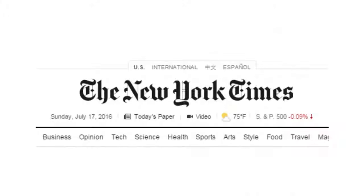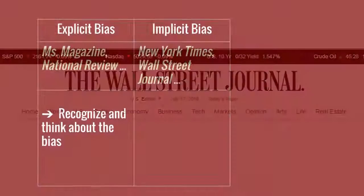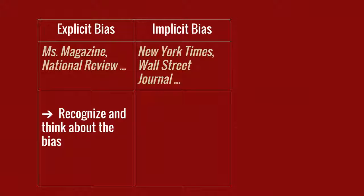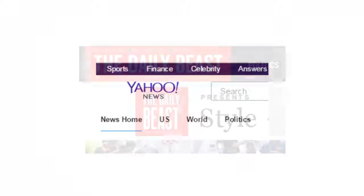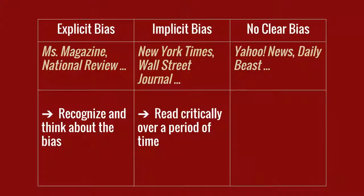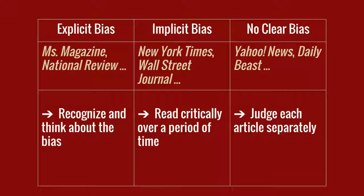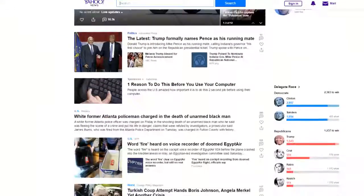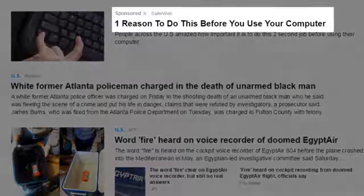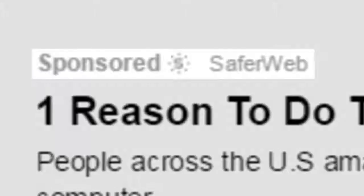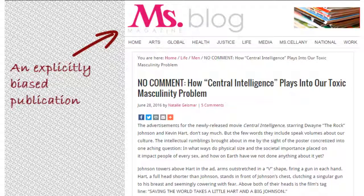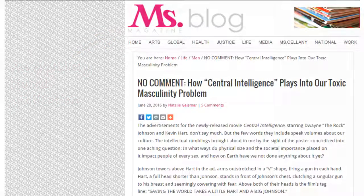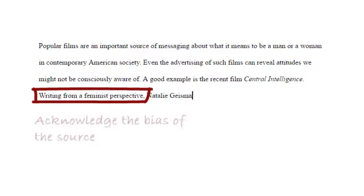On other websites, like the New York Times or the Wall Street Journal, the bias is not explicitly stated. Detecting it may require critical reading over several days or weeks. Aggregators like Yahoo News and the Daily Beast may have no clear bias at the website level, but any given article they publish may be biased. An increasingly common example is sponsored content, which obviously reflects the values of the sponsoring organization or company. Bias is not necessarily bad — every piece of writing expresses a perspective. But it is important to recognize and acknowledge bias wherever it exists in the sources you use.